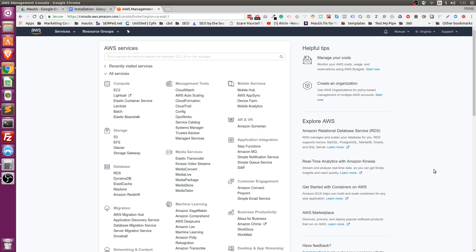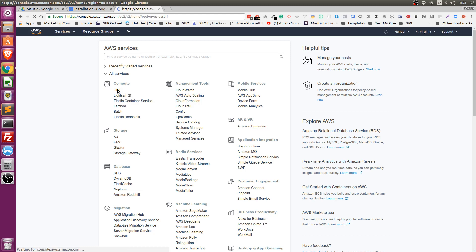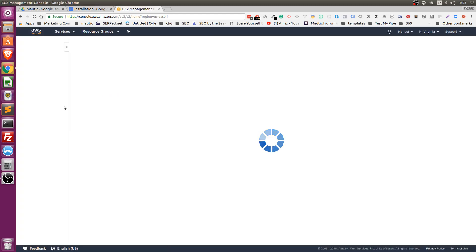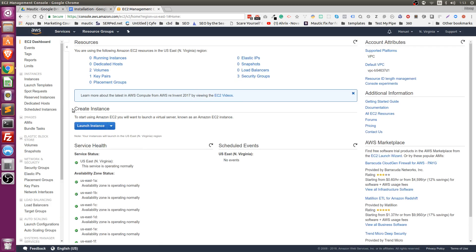Once you verify your account, you're going to come to the dashboard. Log in, come to the dashboard, and to start your install we're going to go to the EC2 option. I know there are a lot of options and Amazon can get a little bit confusing, but I'm going to take you step by step. Once we're here, if your account is new you shouldn't have any instances running — everything should say zero.